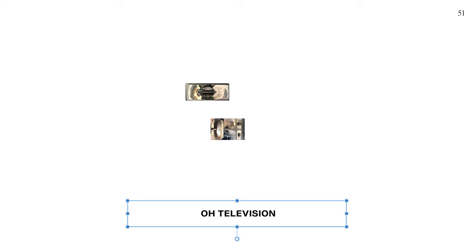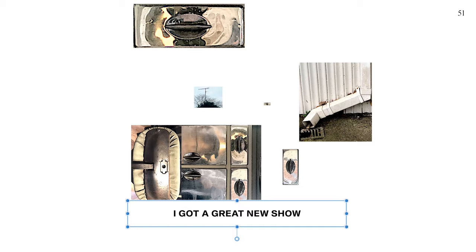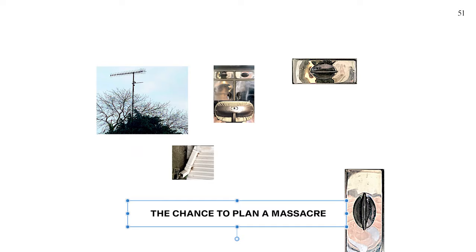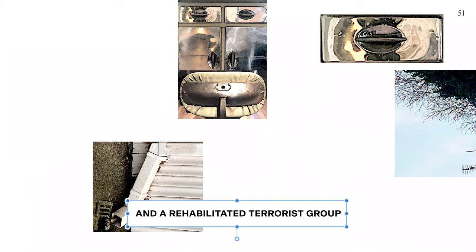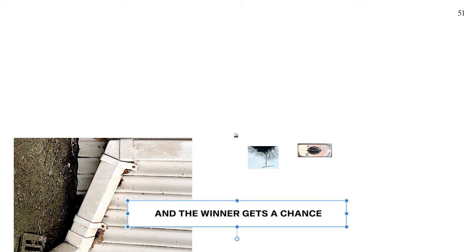How you gonna get the country on your side? Oh, television. You need to get the country on your side. I got a great new show, it's kind of like The Apprentice. It offers folks the chance to plan a massacre, pitch it to a panel of cops and spooks and a rehabilitated terrorist group.